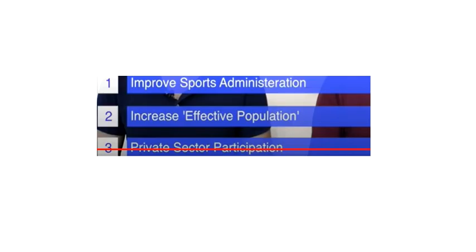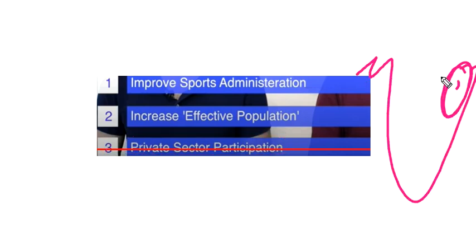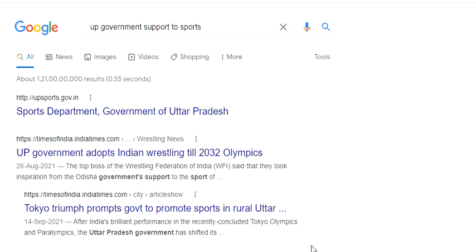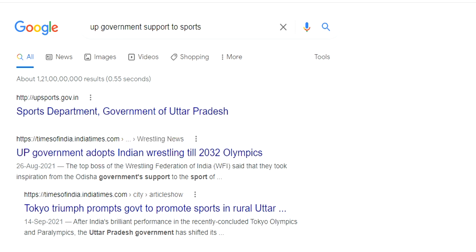The government cannot do everything alone — we need private sector participation. For example, the Odisha government has supported the Indian hockey team, and similarly every state can adopt one sport and provide financing for it. The UP government has adopted Indian wrestling through to the 2032 Olympics, and each state in India can follow this model by adopting a sporting event and providing the necessary financing and support.